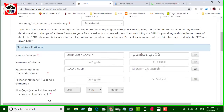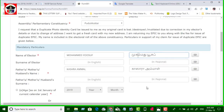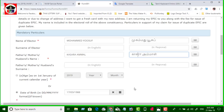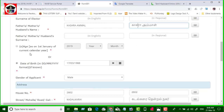You can select the name. If you type in English, then you can select the name. If you type in Tamil, you can select the keyboard. You can select the name. Then you can select the name and date, and enter.